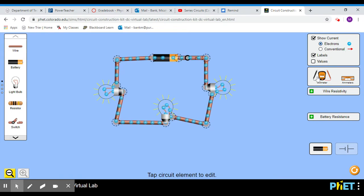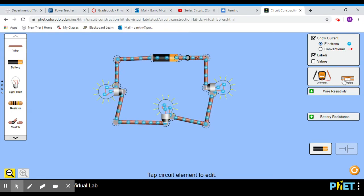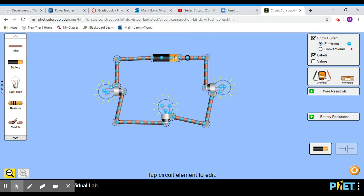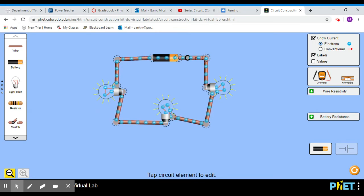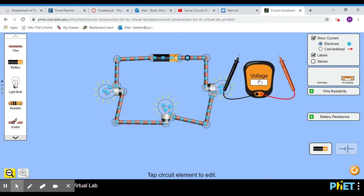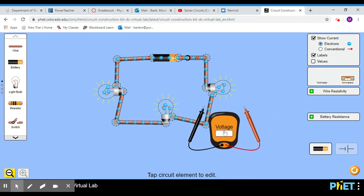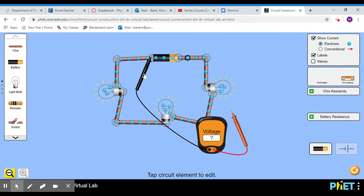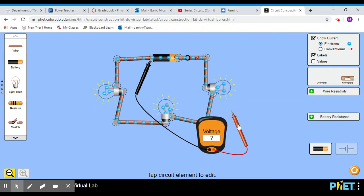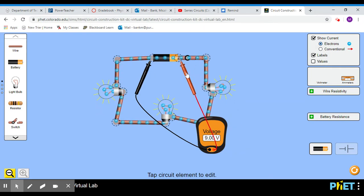over here is stuff that would have been for the multimeter. So this is the voltmeter. It'll measure voltage across objects, and this is the ammeter. It'll measure current, because of the amps, at certain locations. So we'll get this one out of the way real quick. If I actually put this on each side of the battery, it should tell me the voltage supplied by the battery.